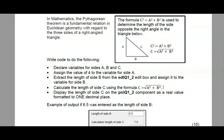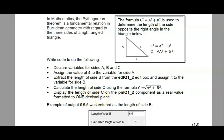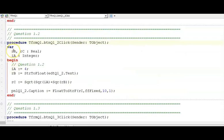Then you need to apply this formula to calculate side c. Remember the square root function - square root always returns a real value, so therefore c will definitely be a real variable. Then you are required to display the output in a panel - a panel has a dot caption property. They did tell you here that you have to format the output to one decimal place, and you can see in the output it's showing only one decimal point and you want to match this output exactly.